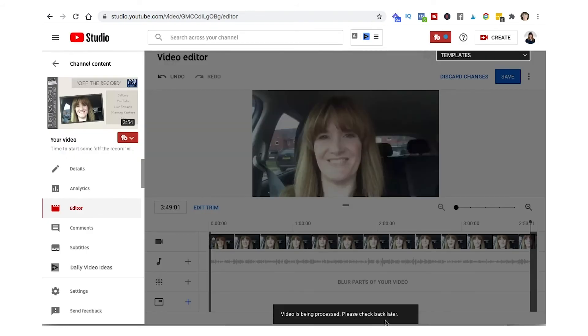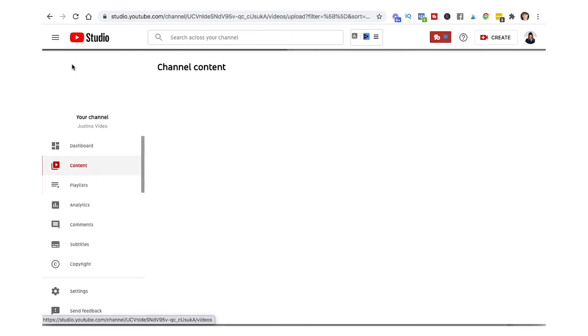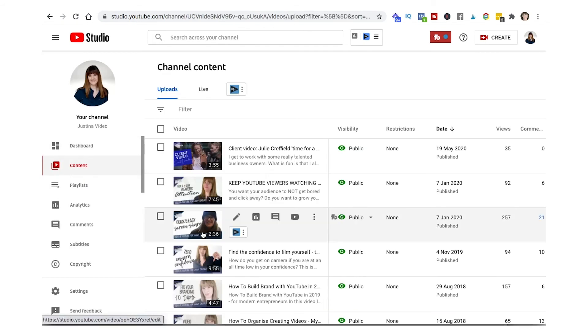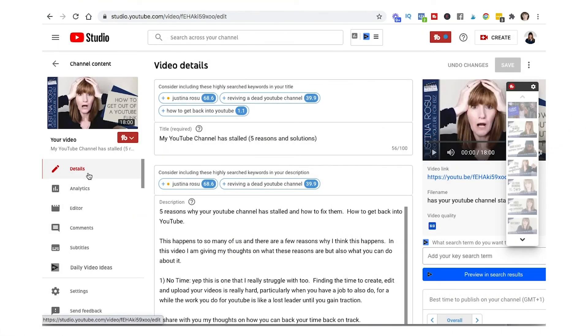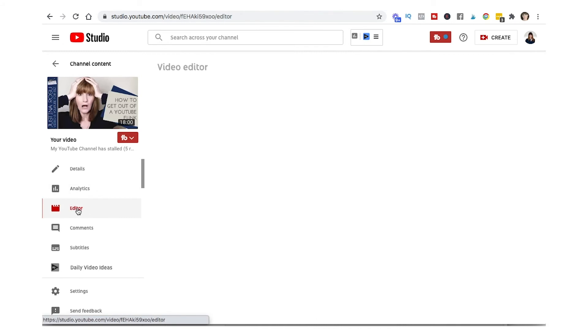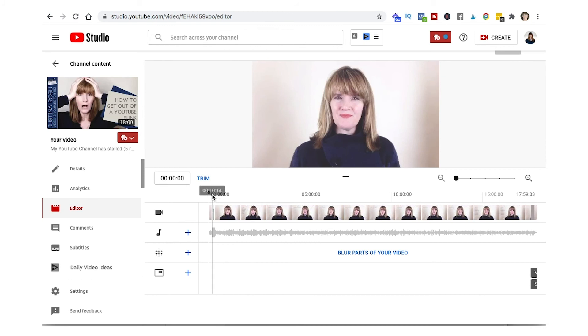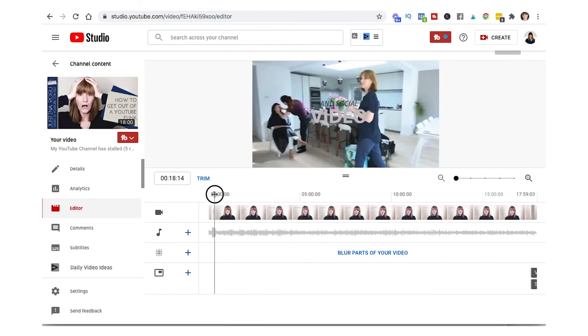Okay so now I'm going to get a different video. Right okay so I'm in a different video now where I'm going to trim something out from the middle section. So again go into the editor feature in the left hand column.